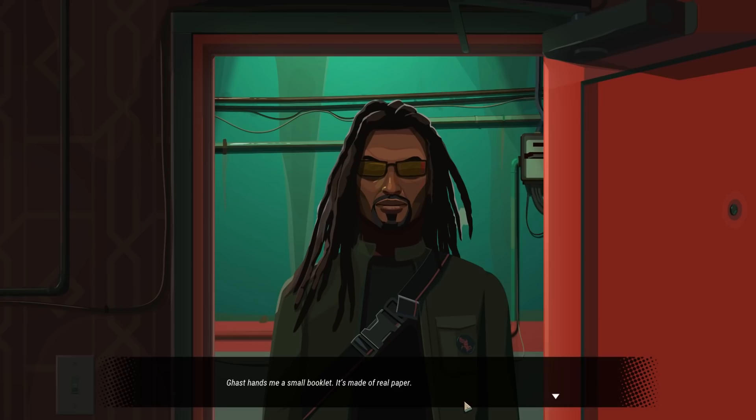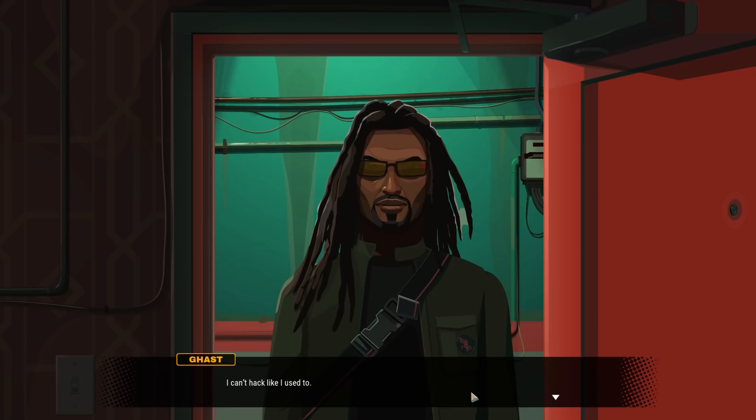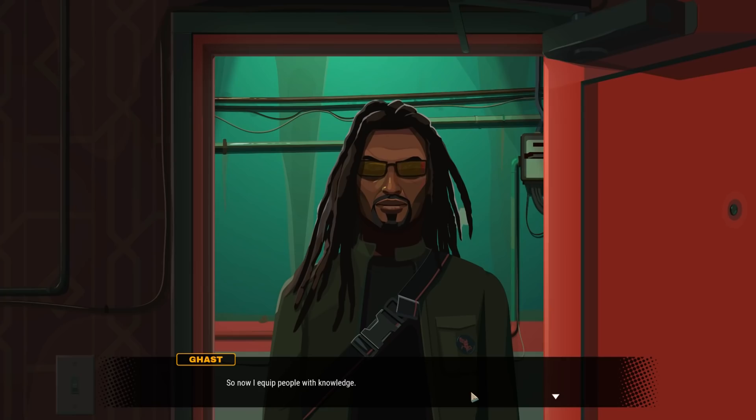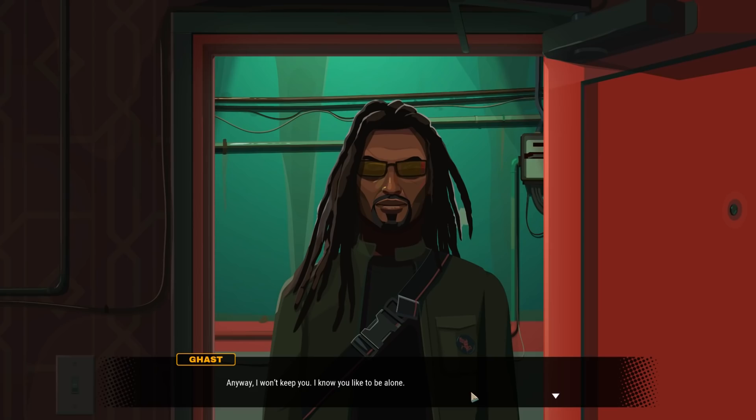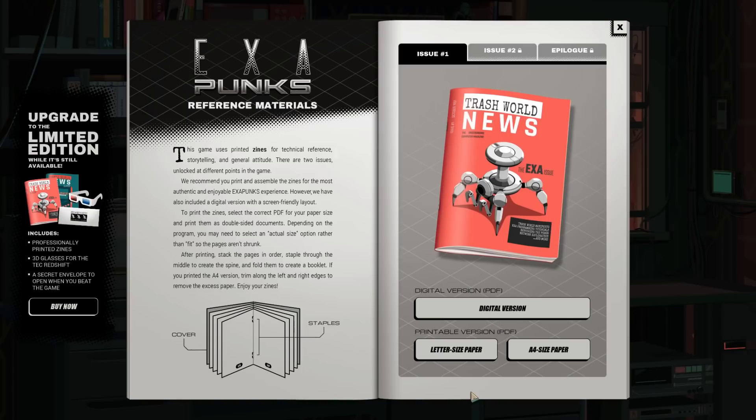It's made of real paper, which means it's not the drugs that I want from my med. Unless those drugs are a bit like LSD, but never mind. Apparently, it's something called Trash World News. Okay, so it's one of his silly publications. I can't hack like I used to. Whatever edge I had, it's gone now. But I had to keep doing something. Something to keep the culture alive, you know? Computers are running everything these days. Before long, human beings aren't even going to have a say. So now I equip people with knowledge. The knowledge to make a computer do what you want. On your terms. Anyway, I won't keep you. I know you like to be alone. Hope you like what you see in the zine.